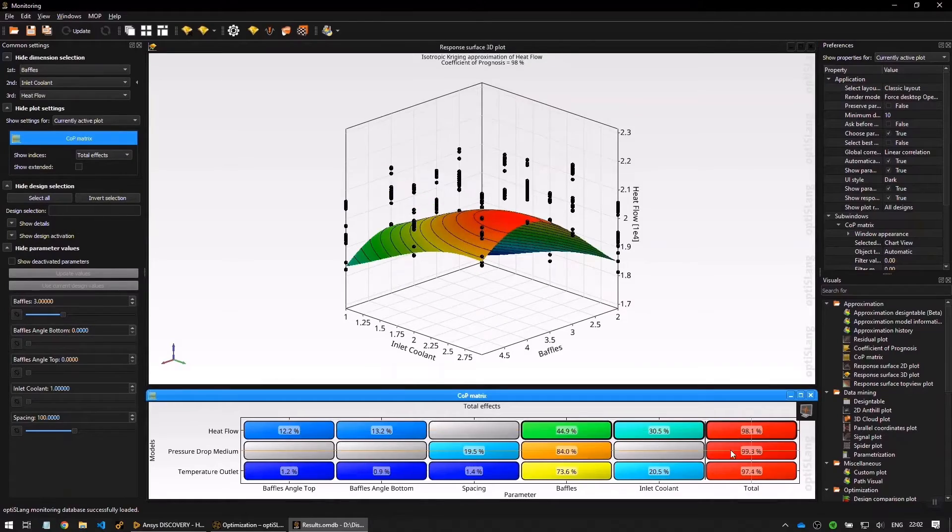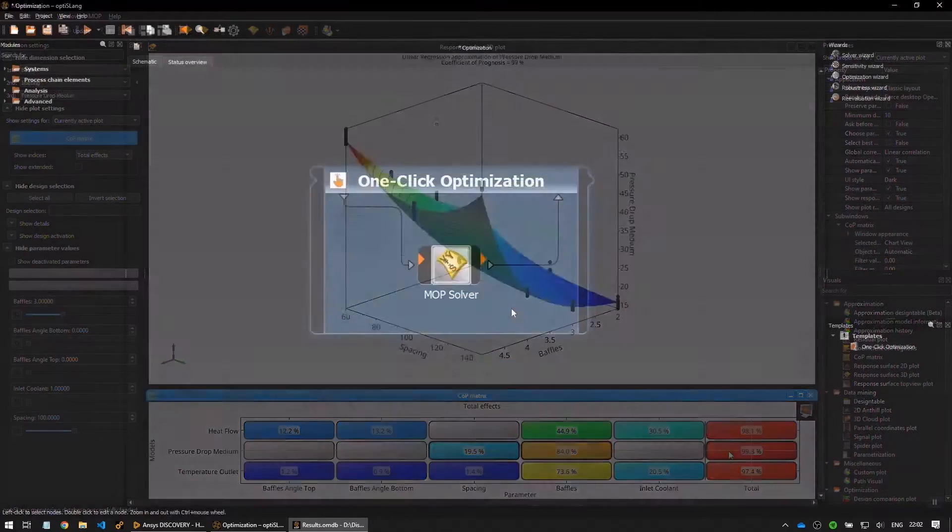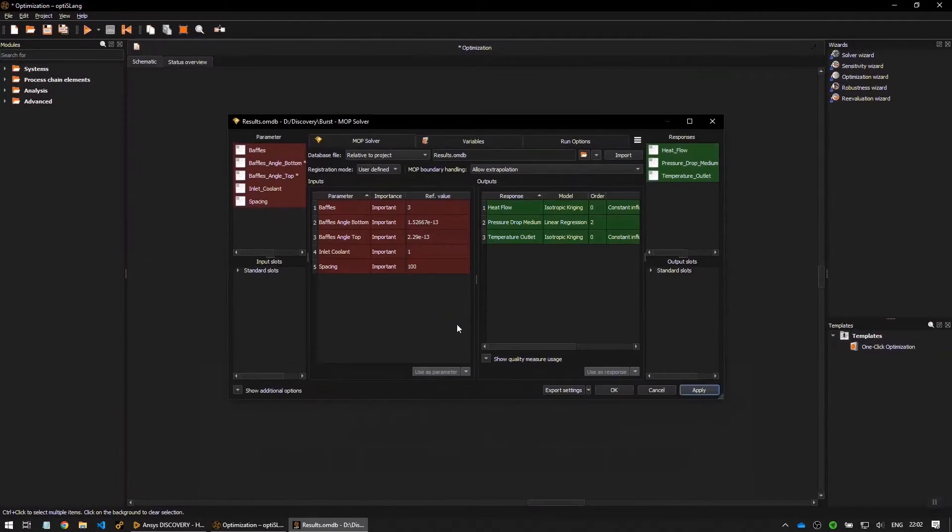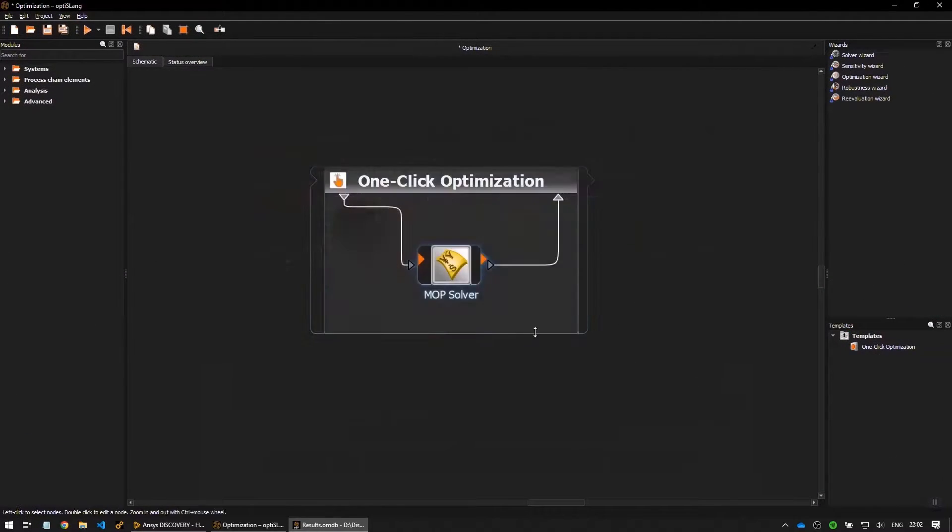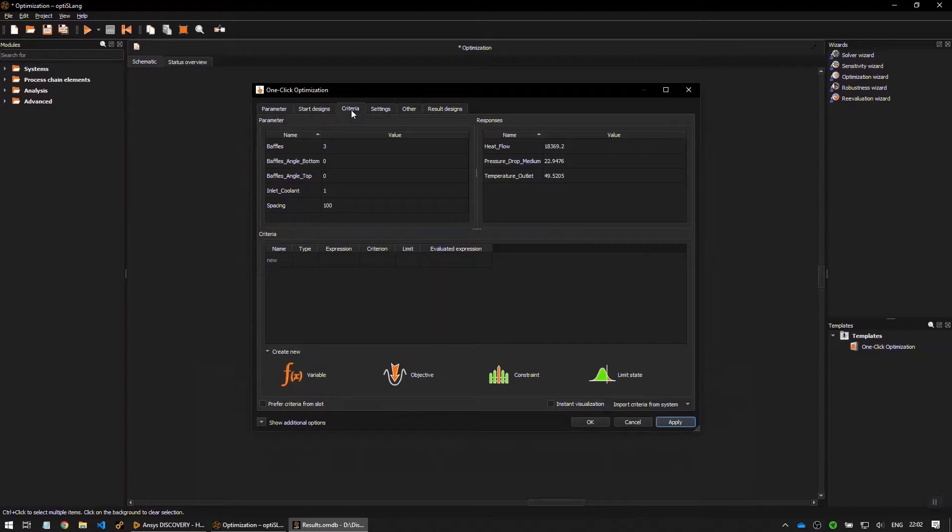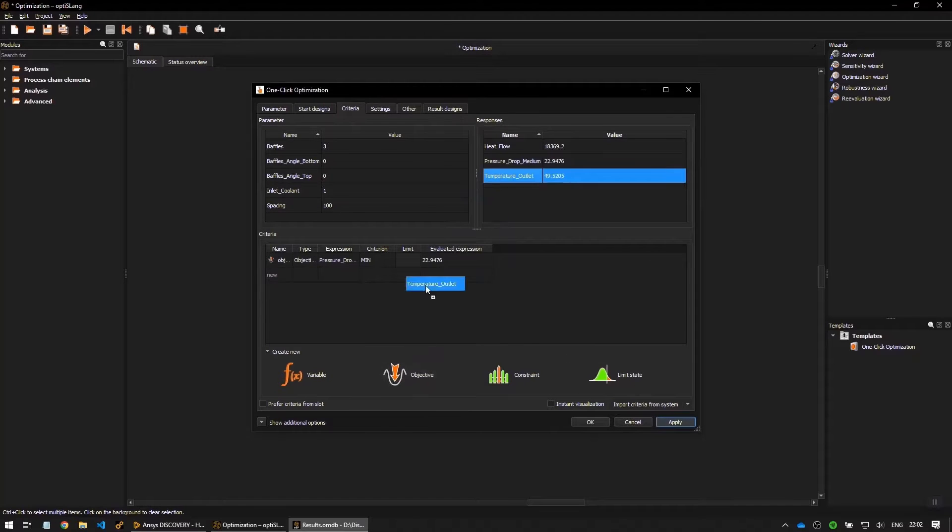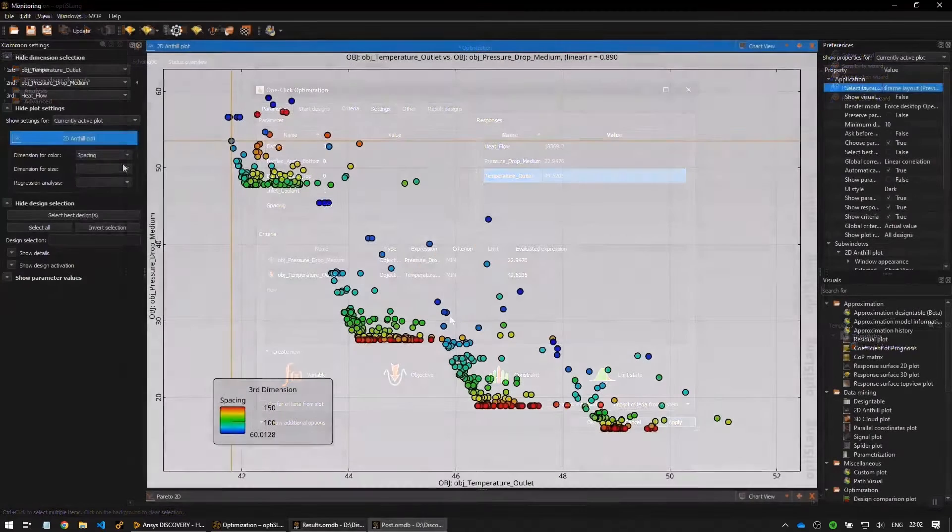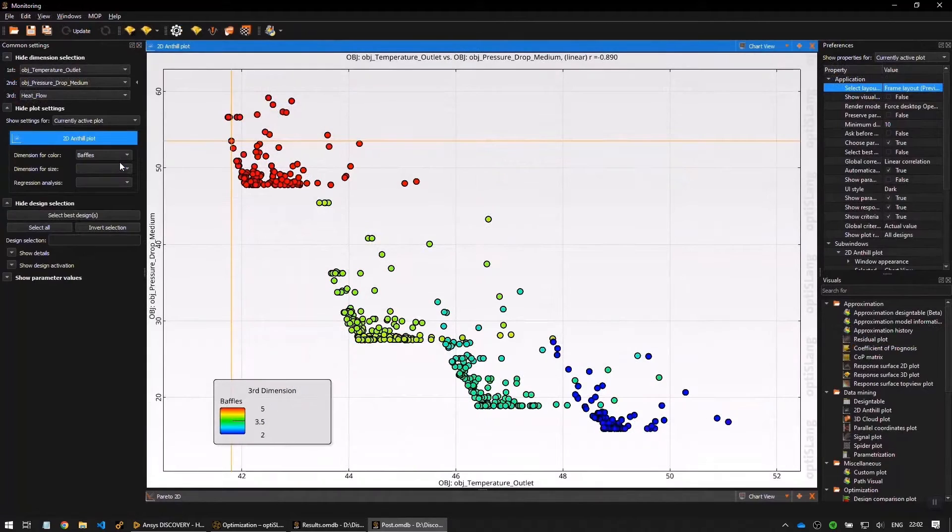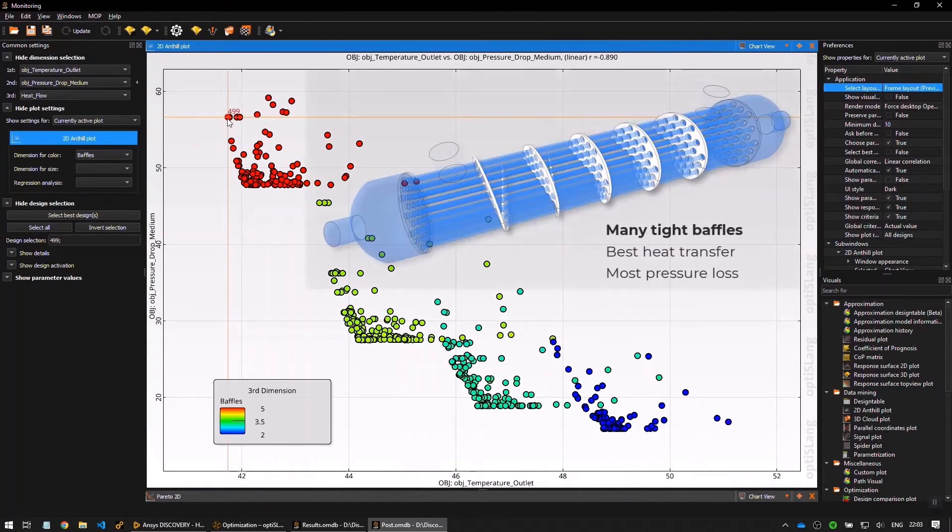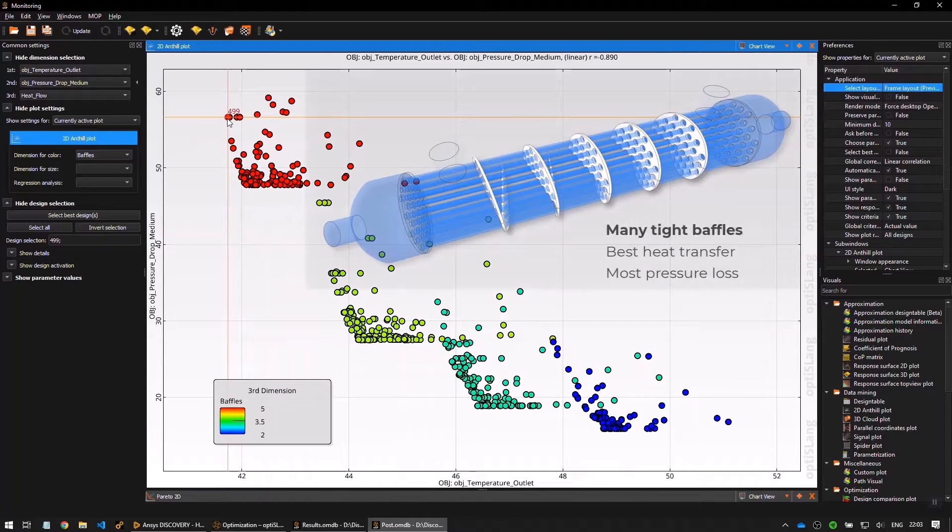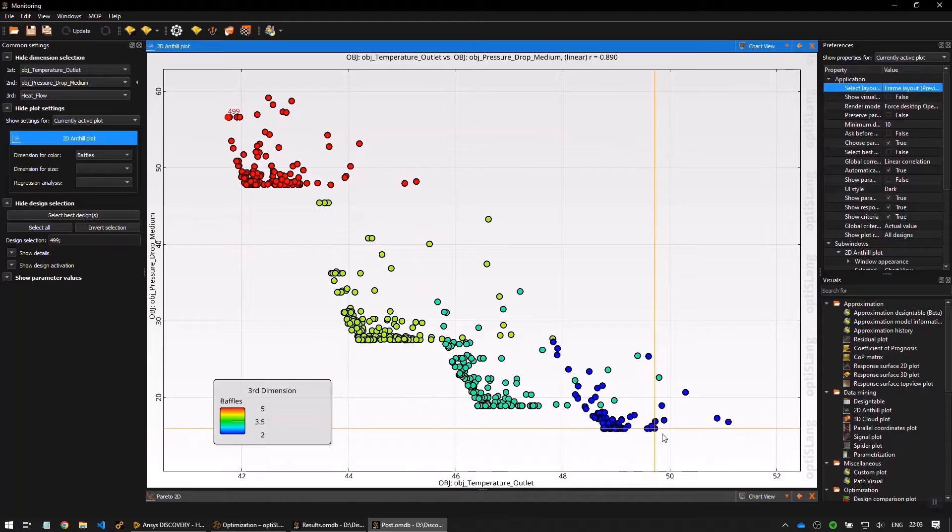Our new OptiSlang add-in creates a seamless link between Discovery and OptiSlang. This streamlines the process of getting insights from your Discovery models. In addition to processing result data, OptiSlang can now be used directly to set up the optimization.